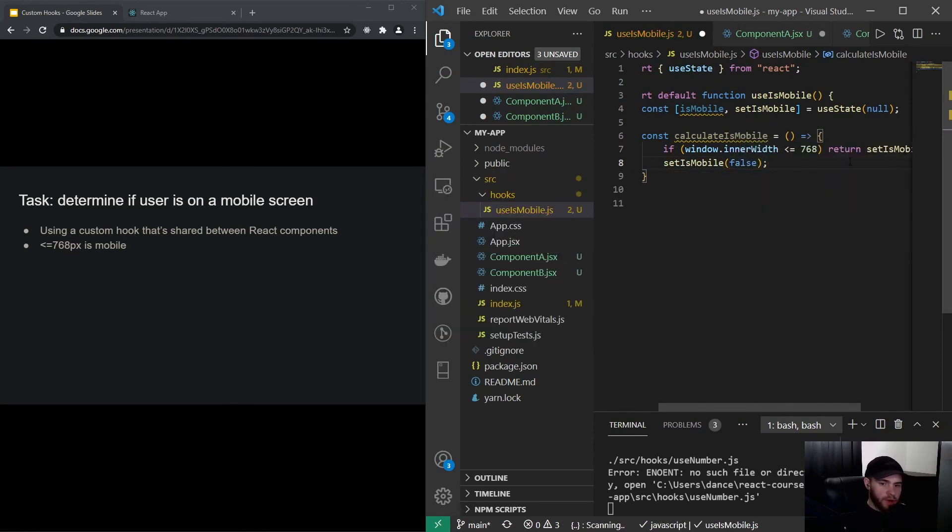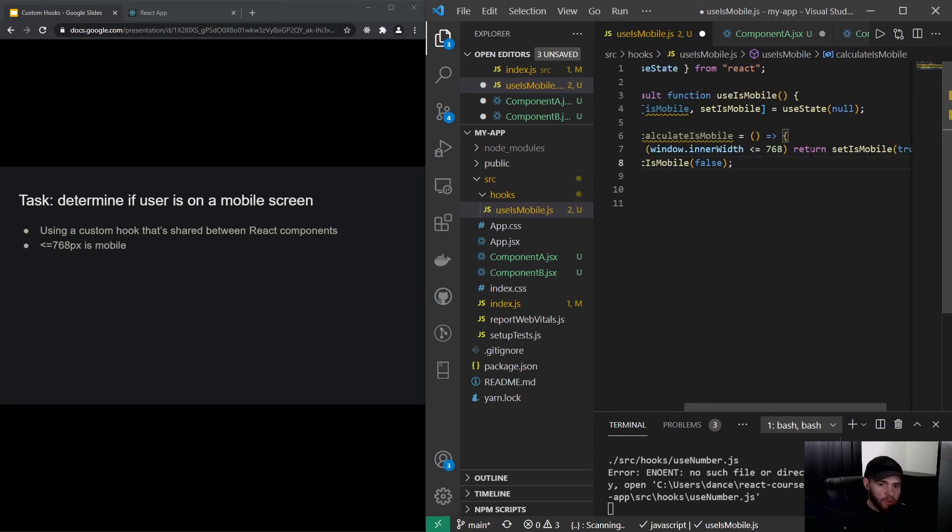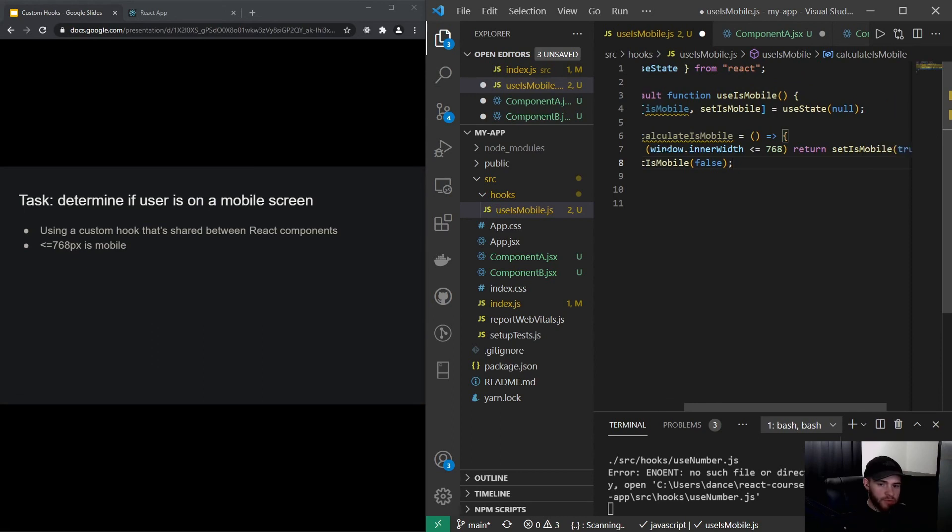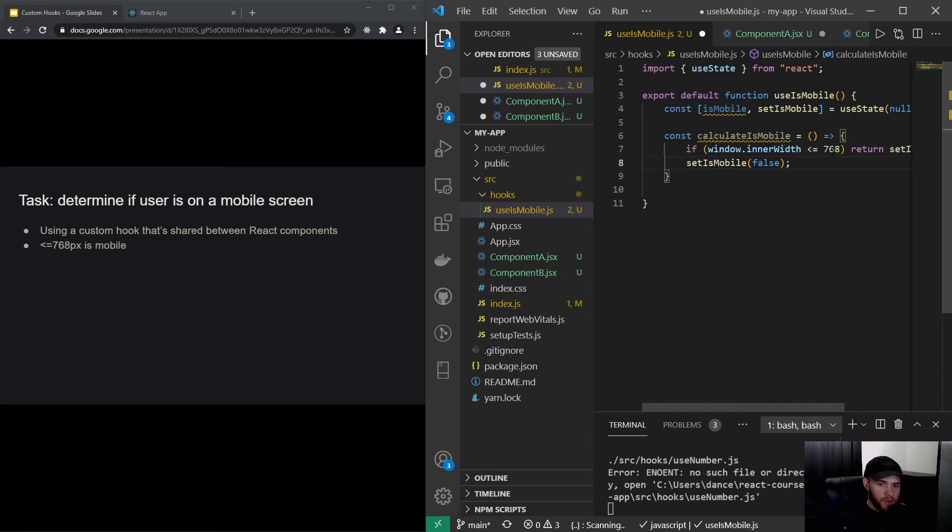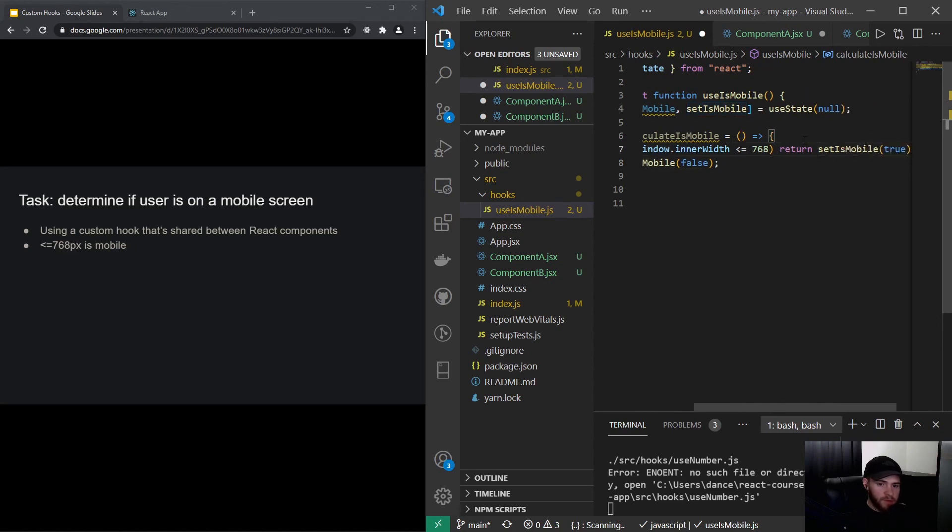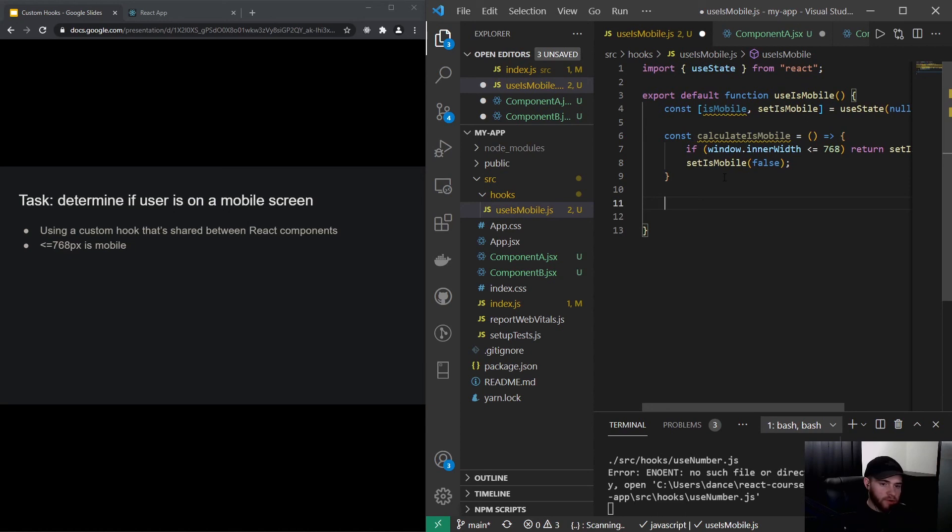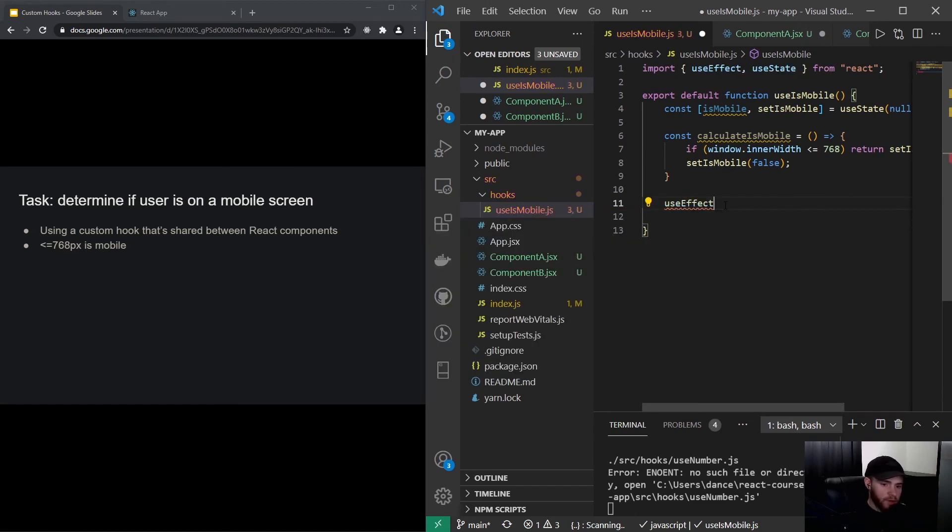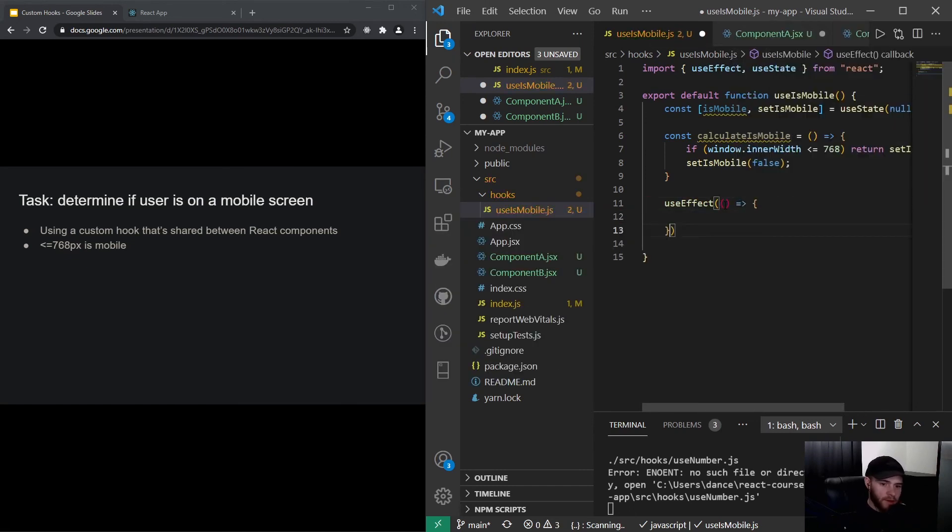So just to clarify, this right here—what we are doing is called an early return. So that means that if this condition is true, it will set our state to true, and if that's not the case, we'll set it to false. So this line will not be executed if this statement is true. So then I also want to make sure that this function is run on the very initial mount of the component that's using it. So we can use useEffect for this, and I will just pass in an empty dependency array.